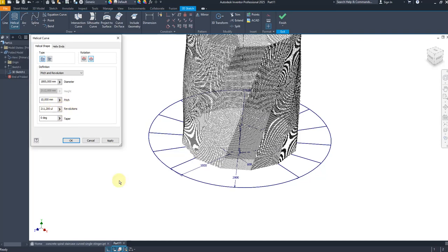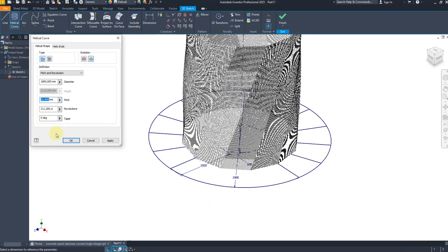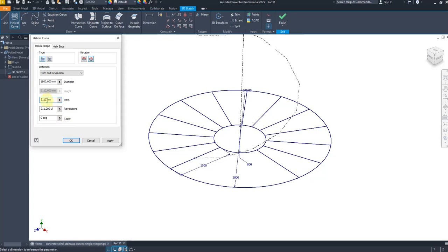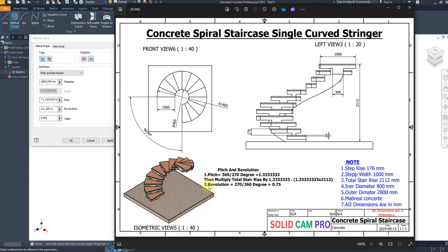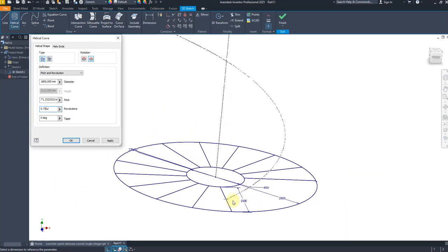Now we are going to calculate pitch and revolution. Pitch equals 360 divided by 270 degrees, which gives 1.33333333. We then multiply this by the total stair rise of 2112 millimeters, giving 2816. For the revolution, 270 degrees divided by 360 equals 0.75. Enter a dimension of 0.75 and change the curve direction. Apply and finish the sketch.